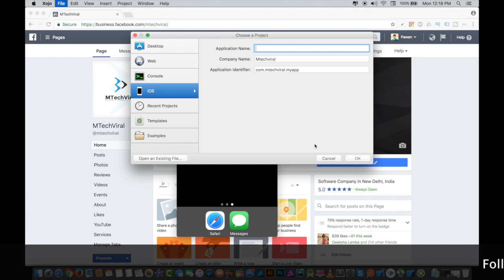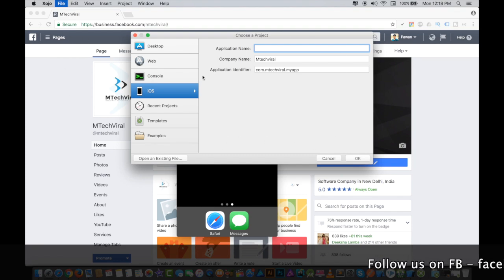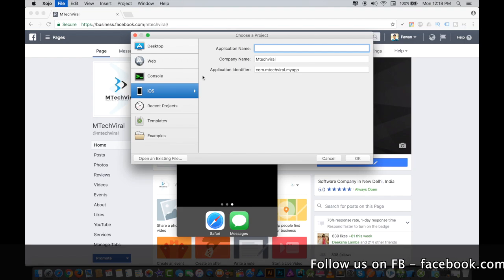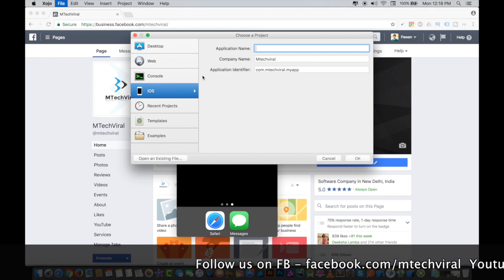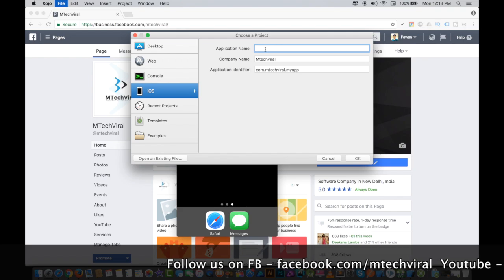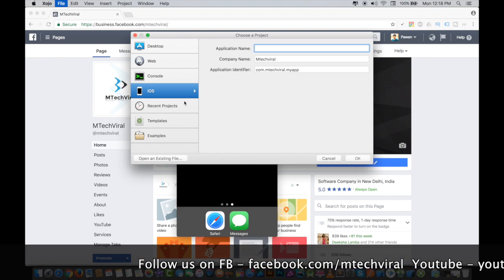We will select Xojo and this is how our screen will look like. I'm going to tell you about how you can create desktop, web, and console applications also, but today we are only going to do the iOS thing.